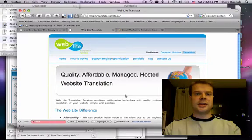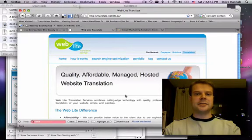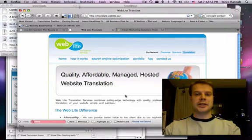This is just a quick demonstration to show you how to translate your web page into multiple languages using WebLite Suite.